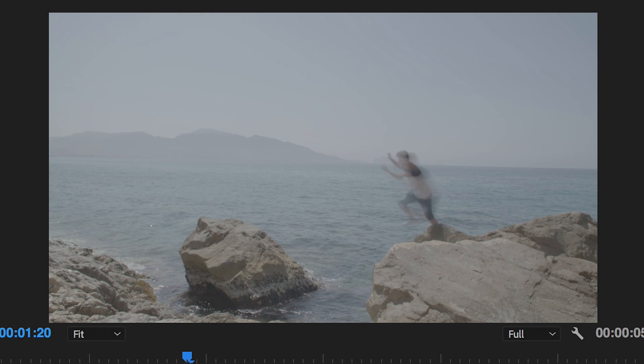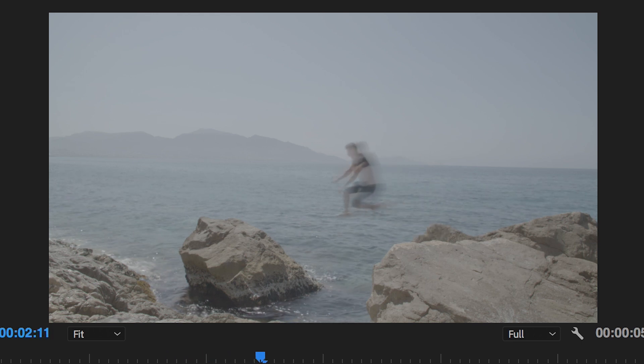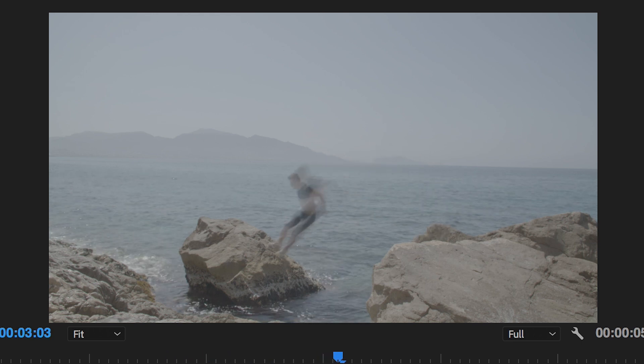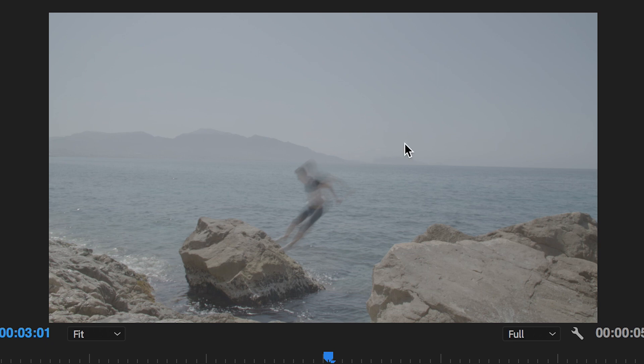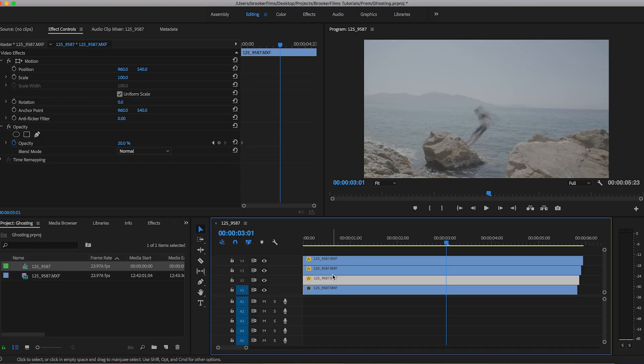Now the ghosting effect isn't really too predominant in this example. So if we wanted to make this more obvious and have these ghosting trails going on for longer then we would do so by pulling back the video layers even further than a frame.